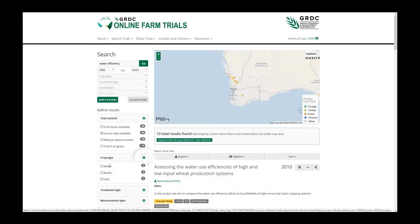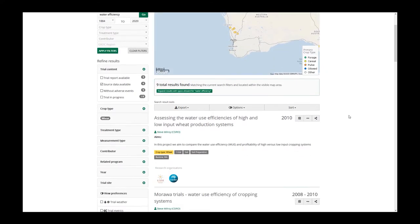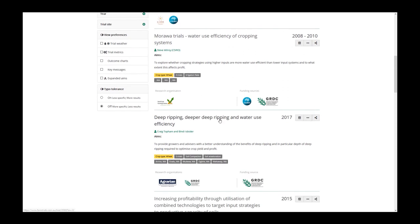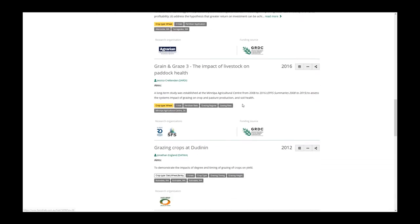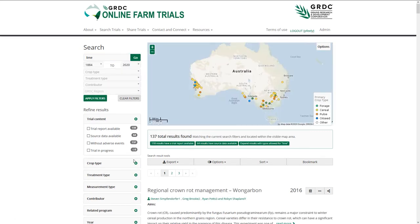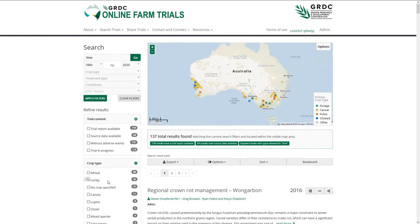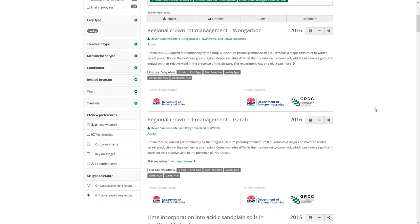Rather than having to go through trial books published each year by each of these research organisations, we can use a series of filters to get to information that's more relevant to what the user is trying to find. I can type in something as simply as 'lime' — I want to see the response to lime for barley — and I can say how many years I want to see, over the last 10 years what's been done, and it will search and within seconds give me all of those trial results from anywhere in the country.